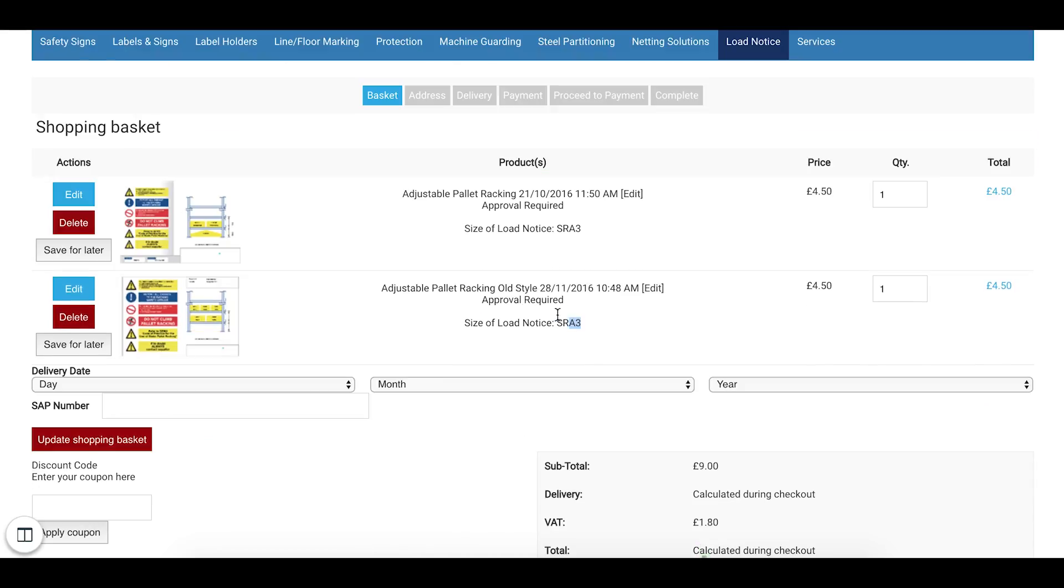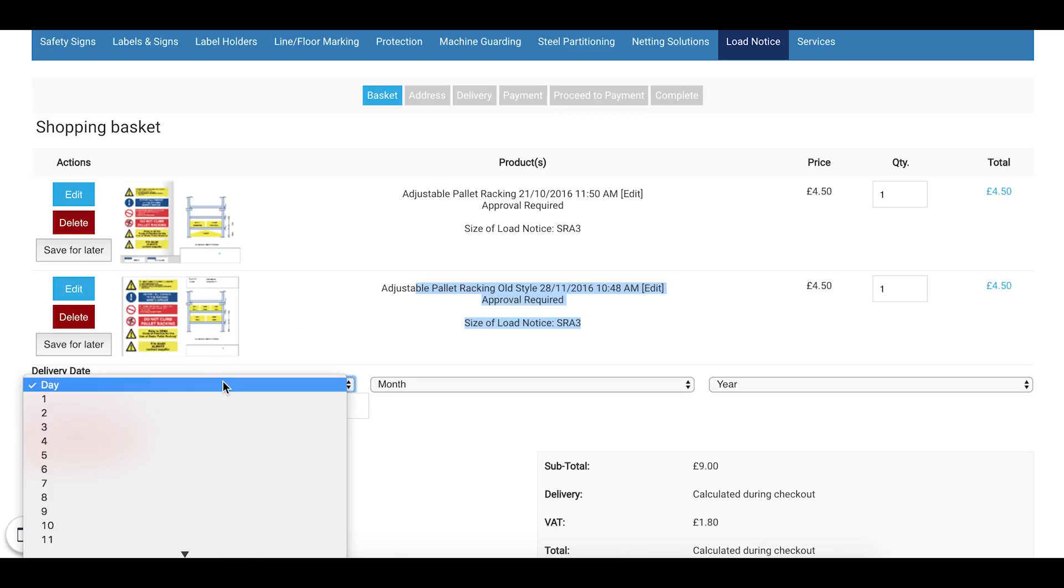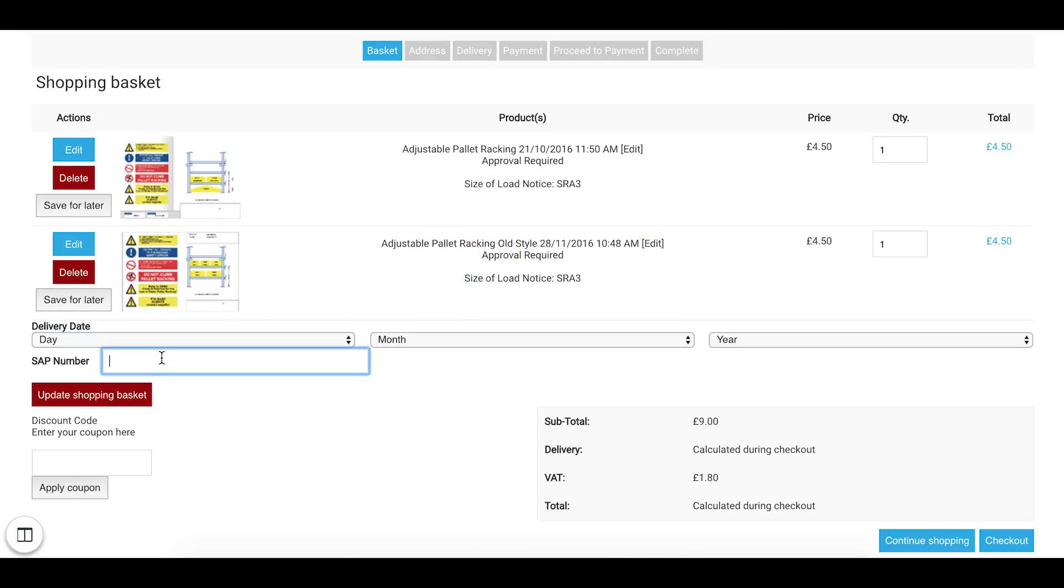Okay so now this has been added to my basket. I already have one item in my basket. But you'll be able to see that I've just added one in here. So you can see a preview on the left hand side.